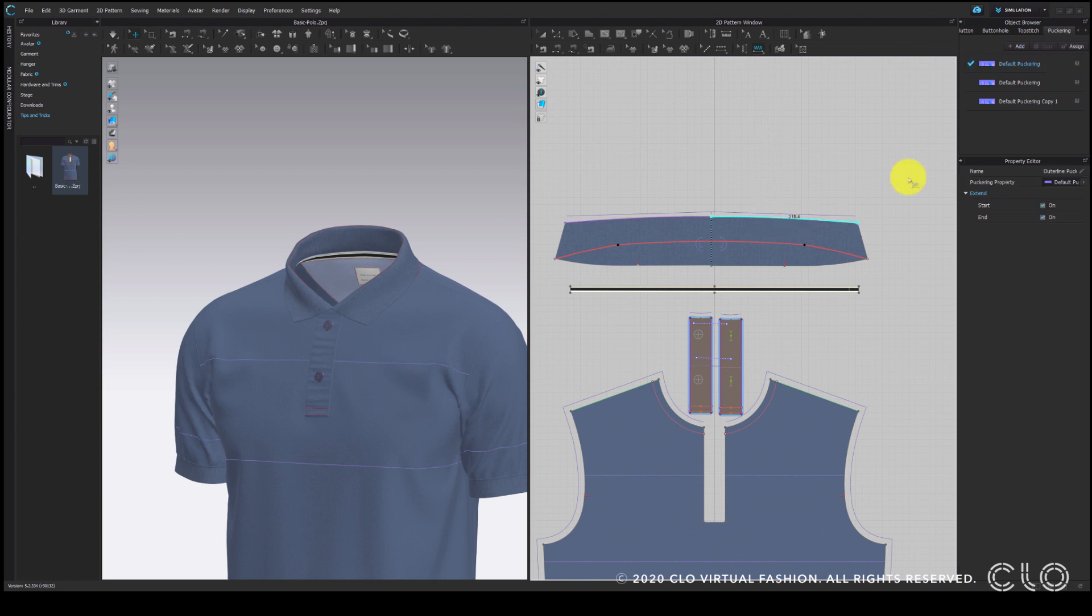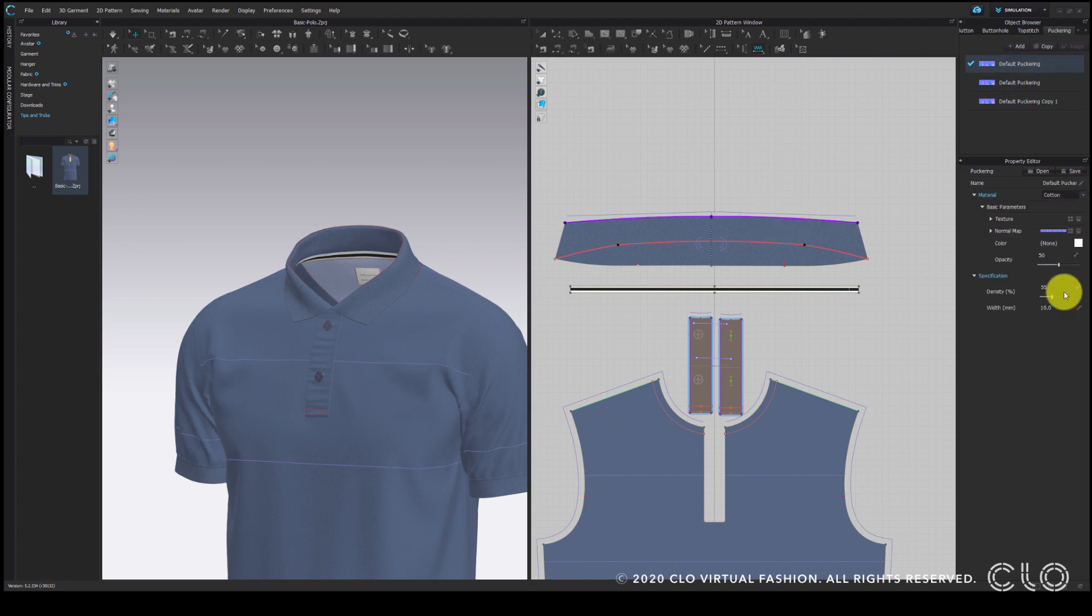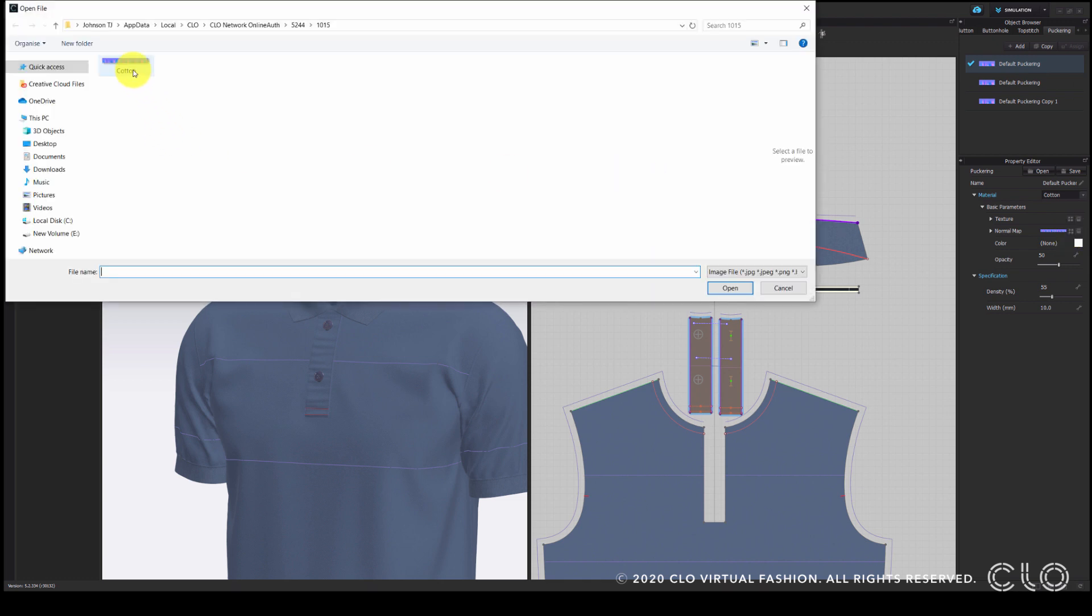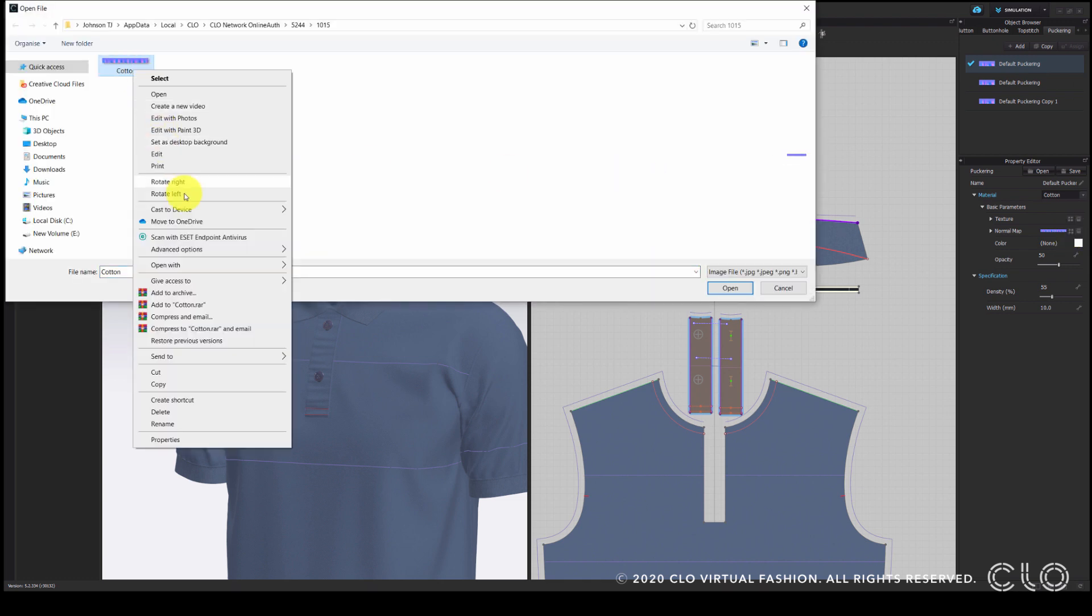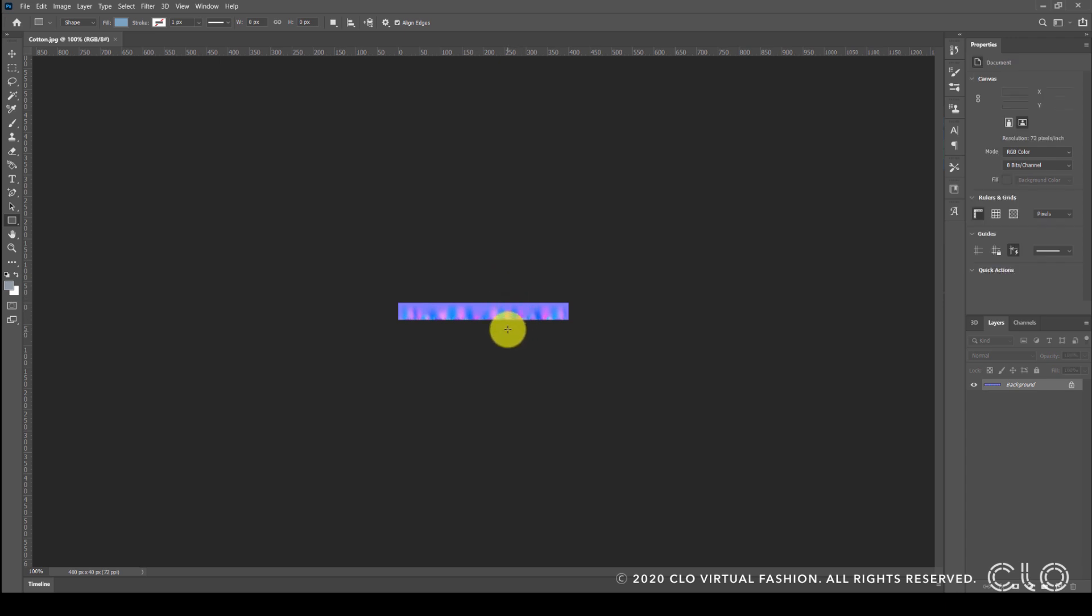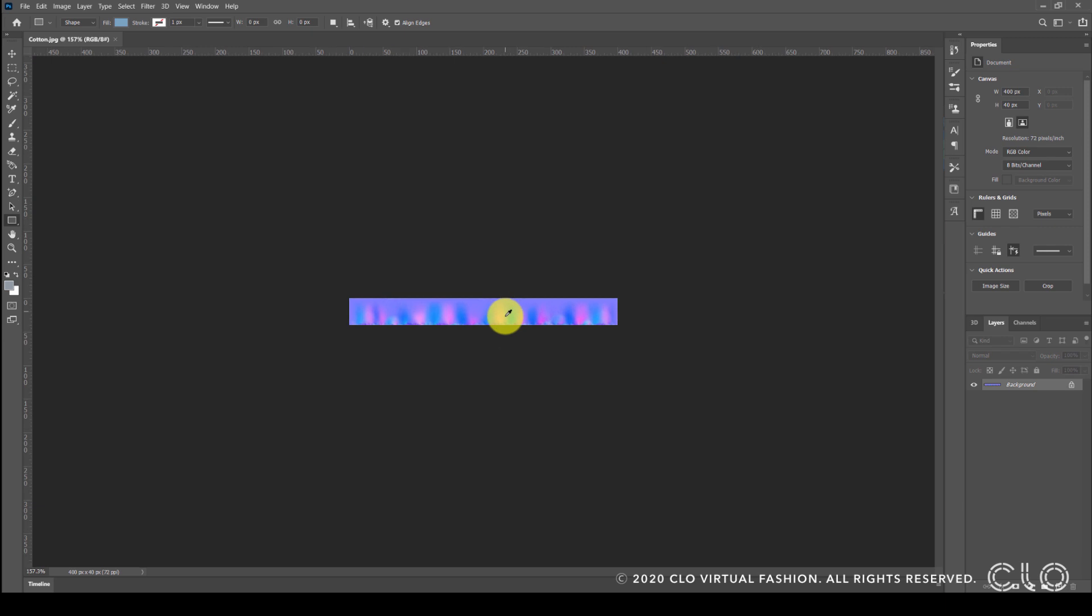Now I am going to open the normal map for this puckering and bring it to Photoshop so that the dimensions of my tipping is completely precise. You can manually create an artboard with the given dimensions for this as well.